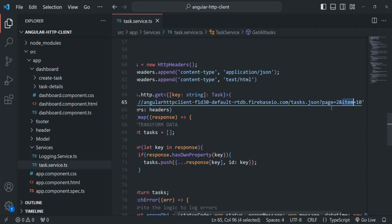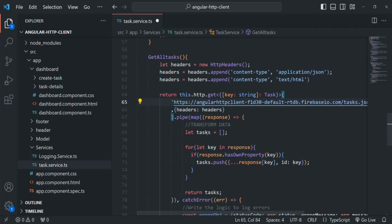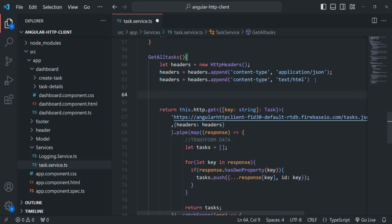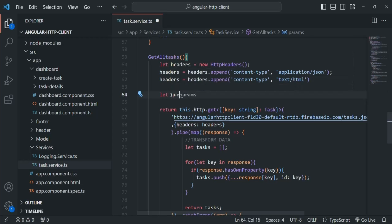There is also another way by using the set method. Let's remove this query string from the URL — we are not going to specify the query string in the URL. Instead, what we are going to do is create an instance of HttpParams. So let's create a variable, let's call it queryParams, and assign an instance of HttpParams to it.